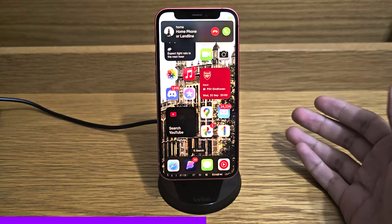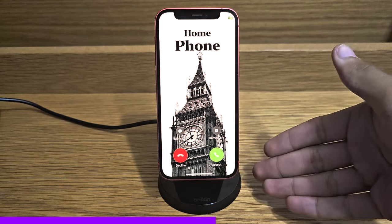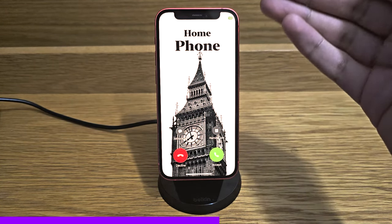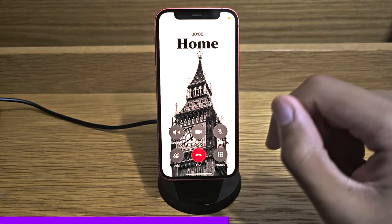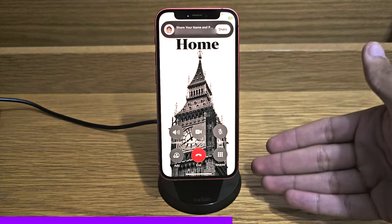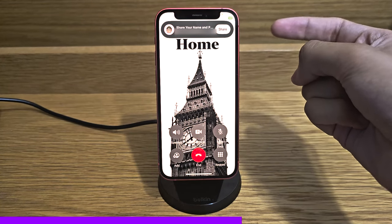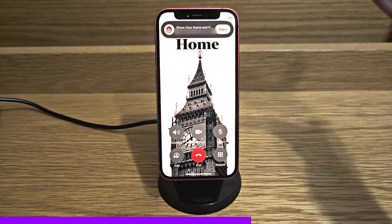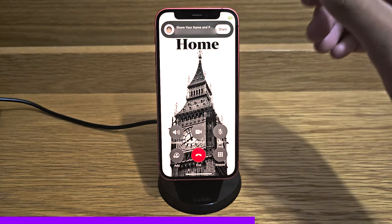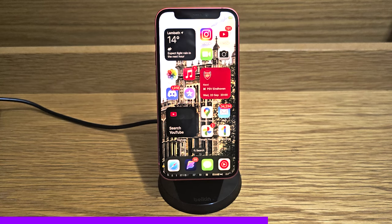This is what it looks like when you're being called — you can tap on it and see the full contact poster. This applies whether you're being called normally or on FaceTime, and if you answer it continues to look like this. It will ask if you want to share your name and poster, unless in settings you've set it to automatically share with contacts only.